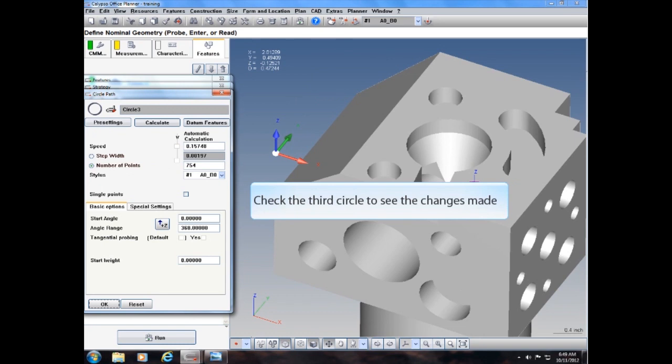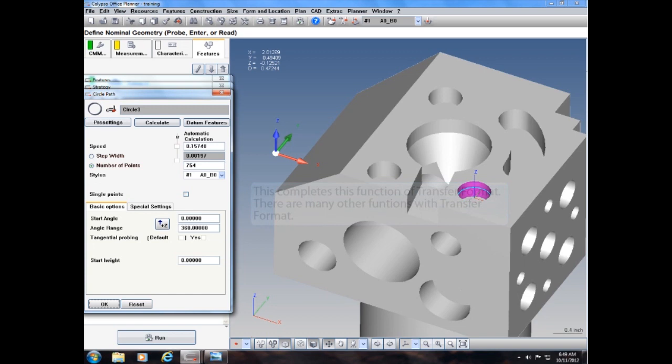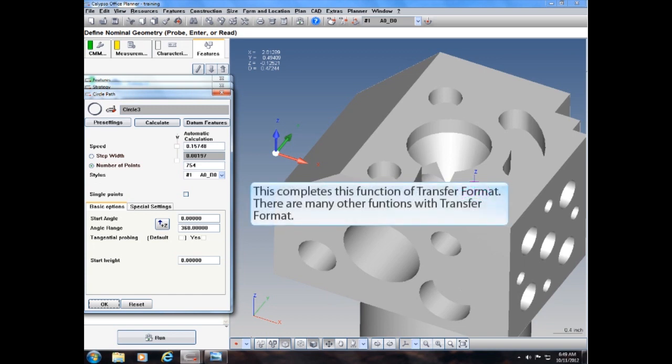Check the third circle to see the changes made. This completes this function of Transfer Format. There are many other functions within Transfer Format.